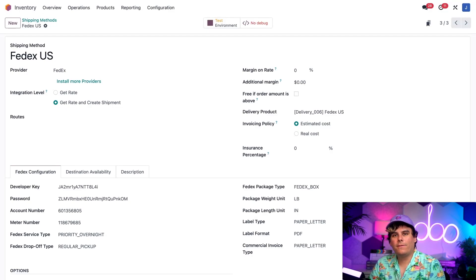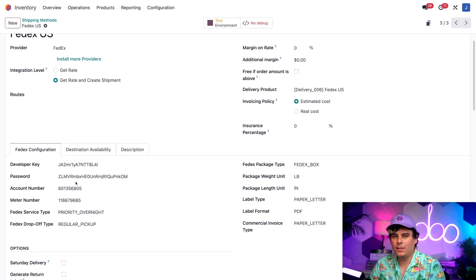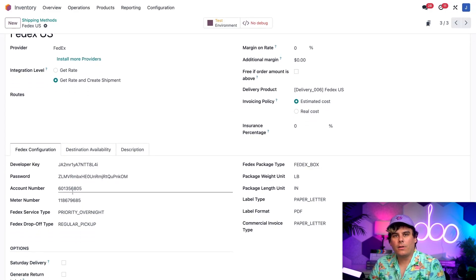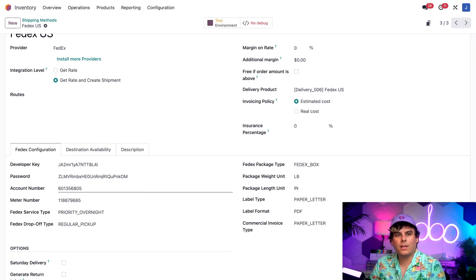Finally, we need to fill out all of the fields inside of our Configuration tab, which happens to be down here. Now, this includes our account credentials, as well as code signifying a few different things, like the pickup and package type we want to use.